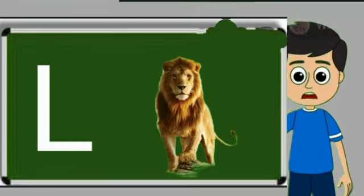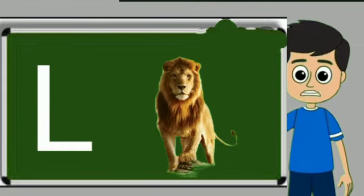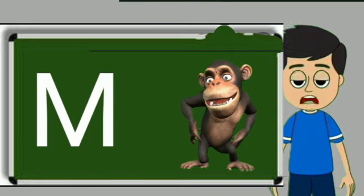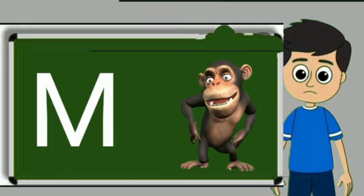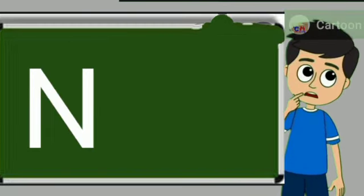L for loyan. Loya means share. M for monkey. Monkey means bandar.